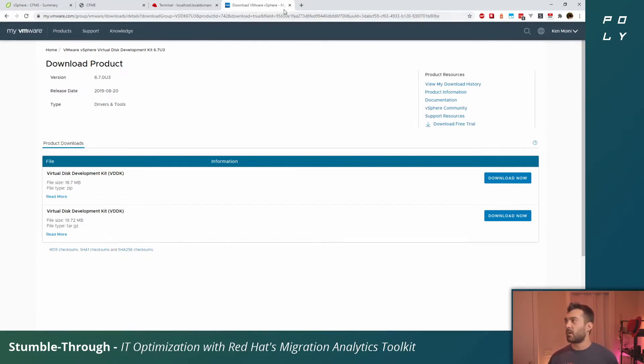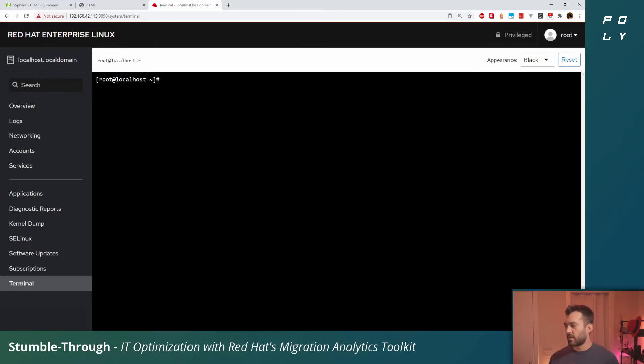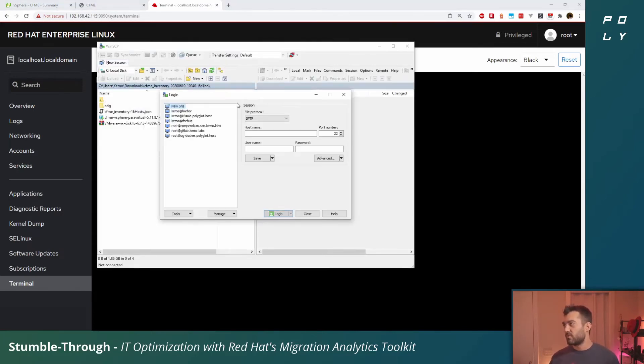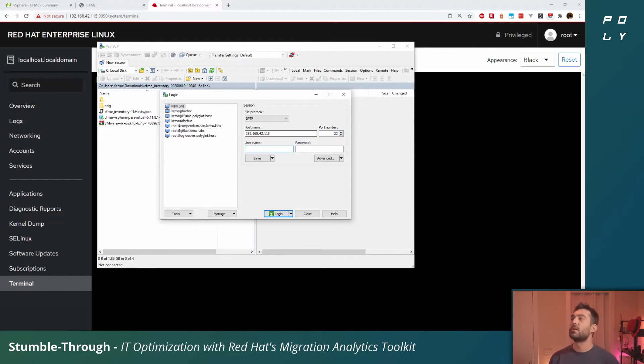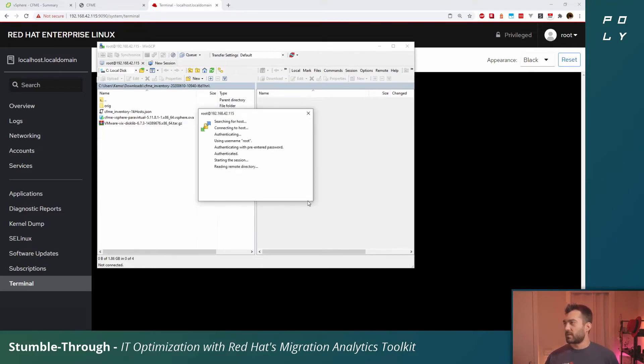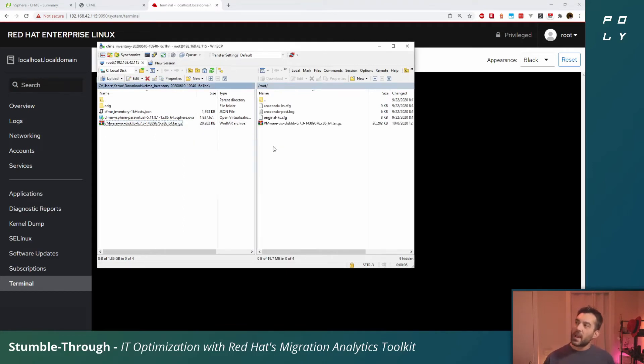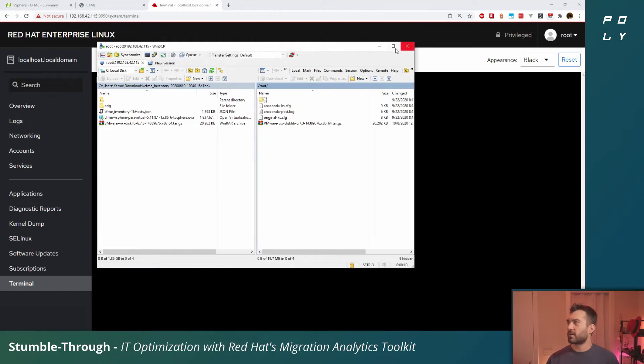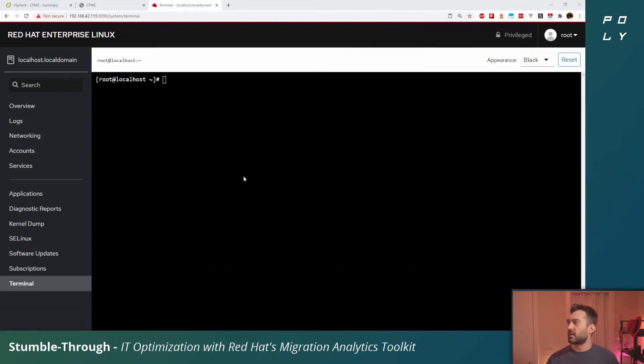We've got that downloaded here and we'll want to somehow move it onto this appliance server. I'm on a Windows system here and probably one of the easiest ways to move this over will be to just use WinSCP. If you're on Linux or a Mac system you can use SCP via the command terminal. We'll say yes, we accept this is the system we want to connect to. Let's move over the VDDK tar file.